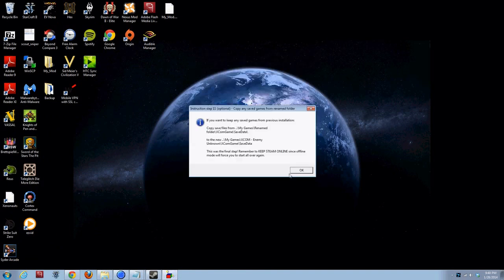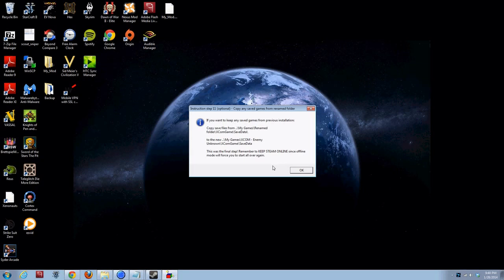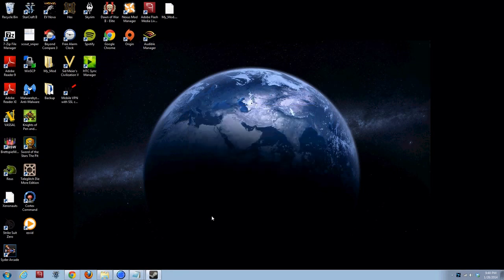Optional. Copy any saved games. If you want to keep any saved games. Unfortunately, Long War can't use any saved games you have. So, you're just going to have to bear with it and start from scratch. This was the final step. Remember to keep Steam online since offline mode will force you to start all over again. OK. So, we've successfully downgraded to patch 4.